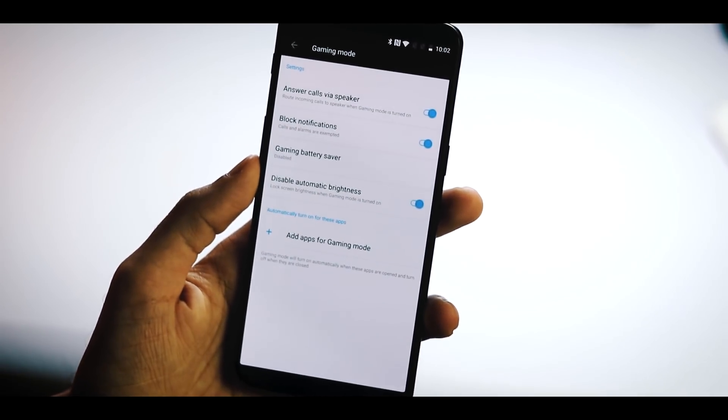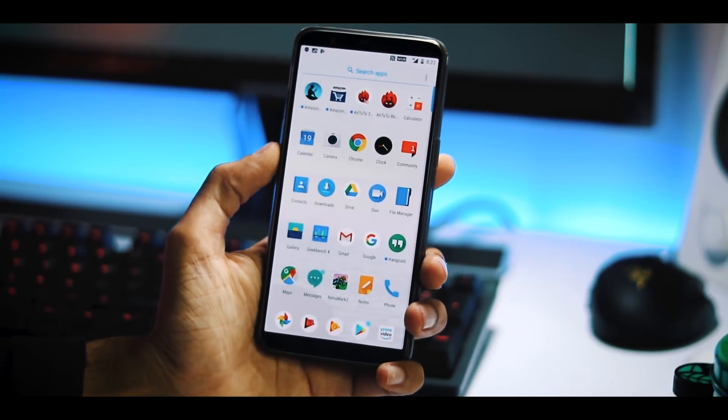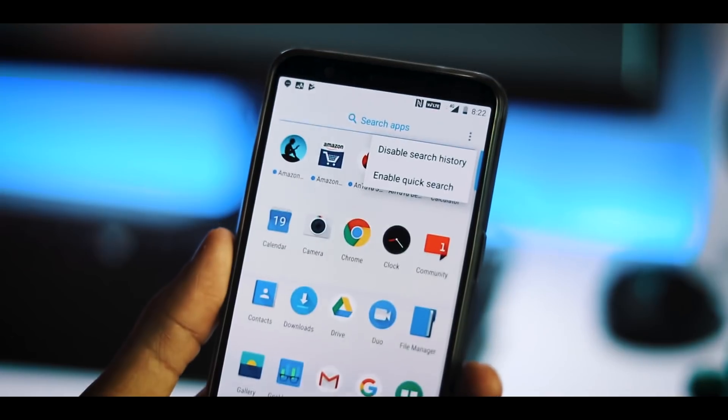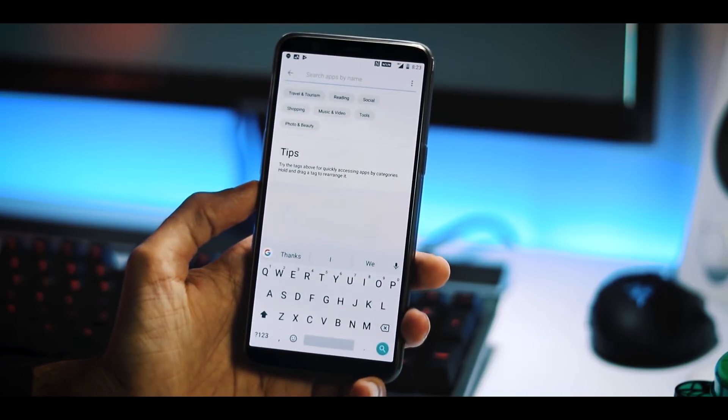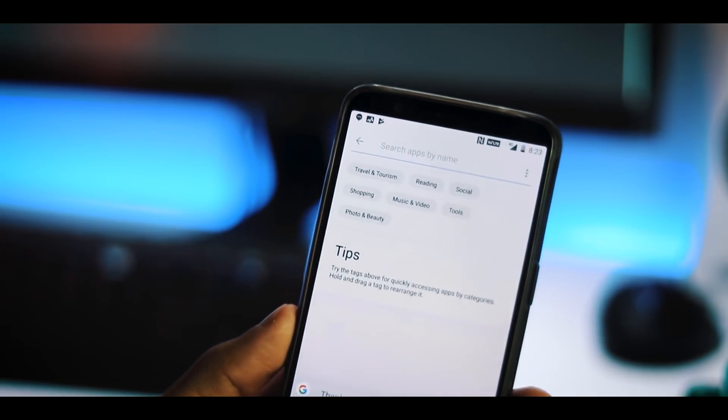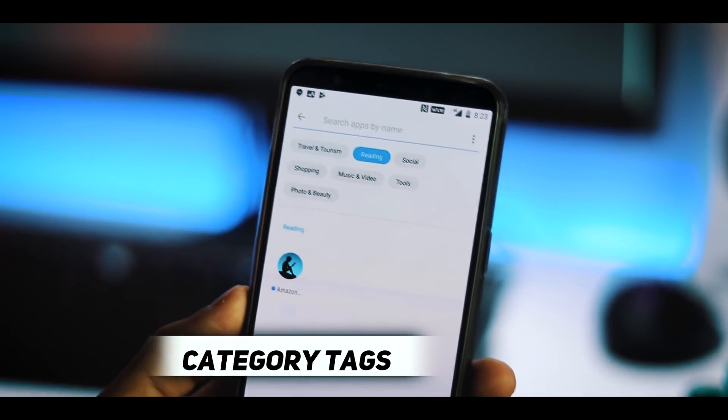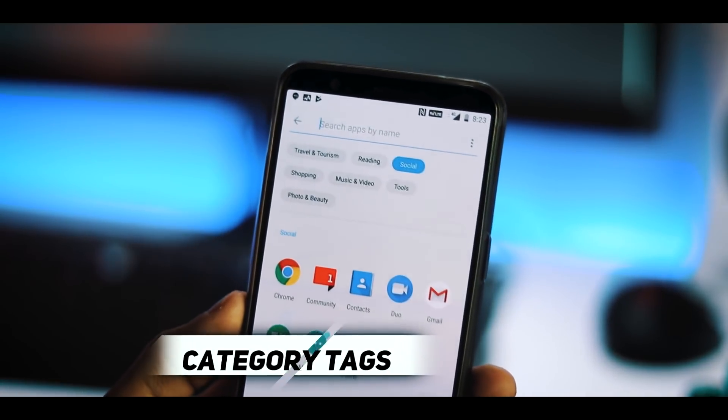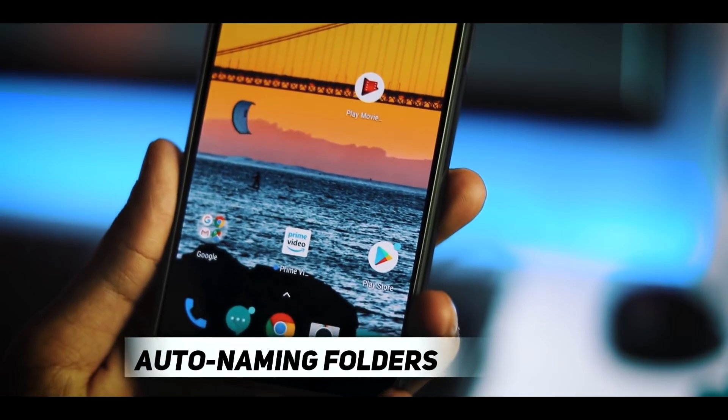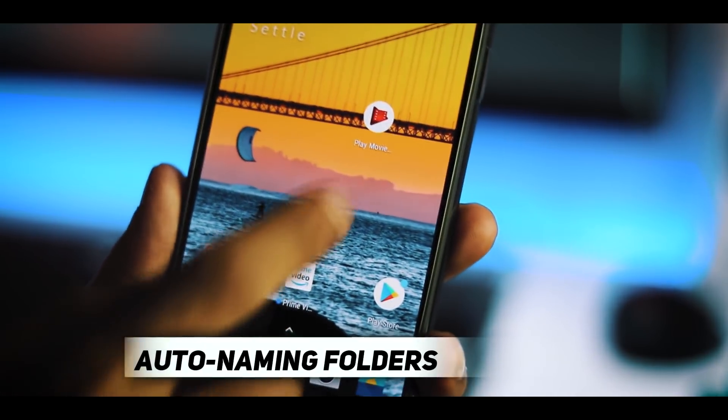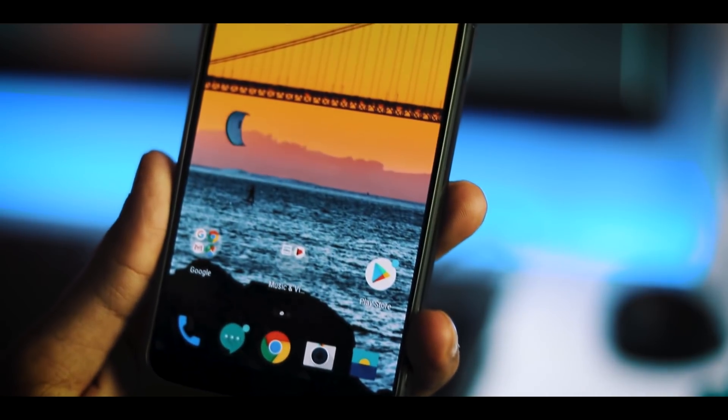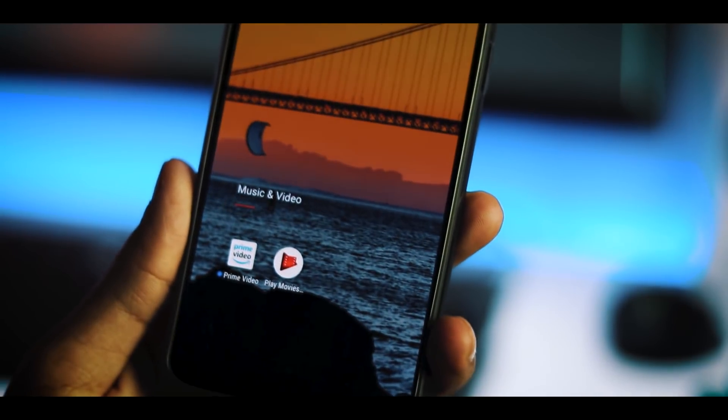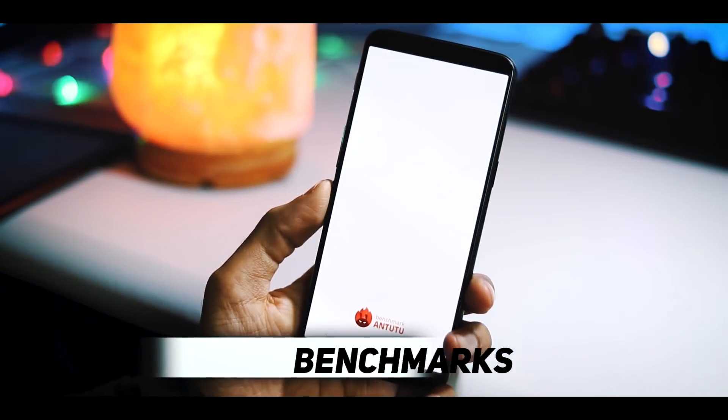There are a few changes with respect to the OnePlus launcher. You can enable quick search by going to the app drawer, hitting the three dot menu at the top right corner and selecting Enable Quick Search. Here you can search apps by name and also access apps based on its category. There is also a new auto naming folder feature. When you create a folder of two apps, let's say Prime Video and Google Movies and TV, if they belong to the same category, the folder name will be auto created like Music and Video in this case.